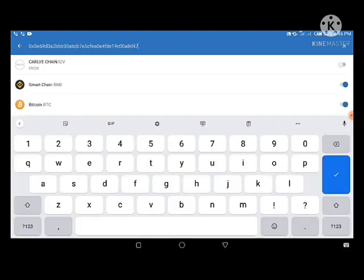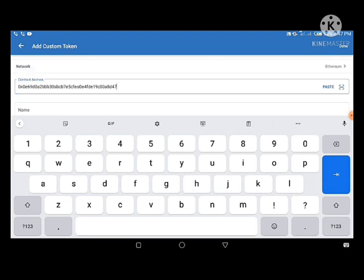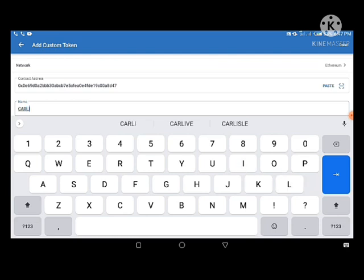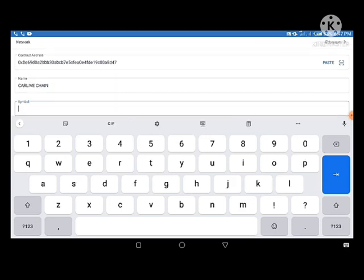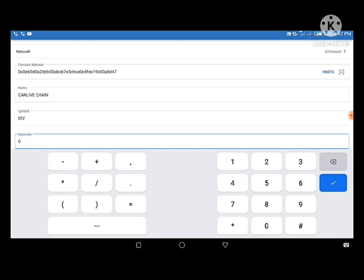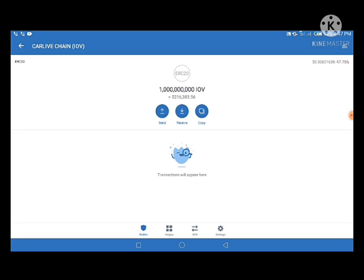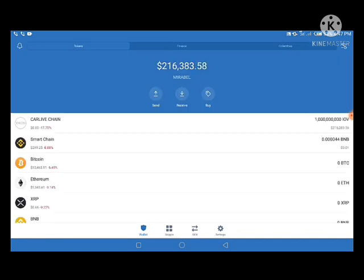I'll add the custom token again, paste in the contract address, put the symbol IOV, but this time I'll put the decimal as zero. The other time I input decimal as one and was having $21,000 USD in my balance. Right now with decimal set to zero I'm having $216,000 USD as my balance. This token has dropped 17.75% recently, which caused the price drop.